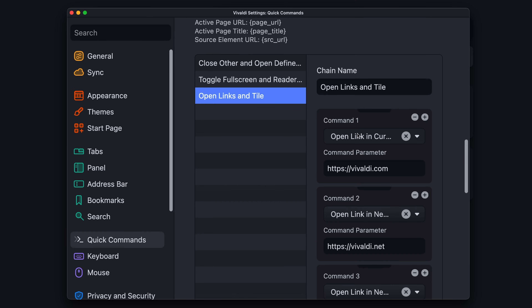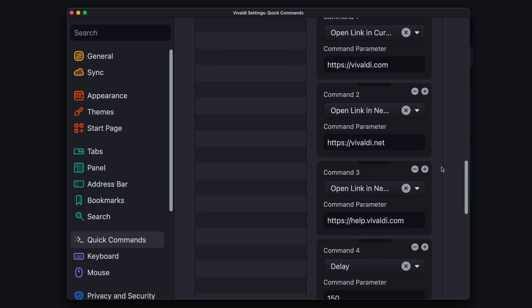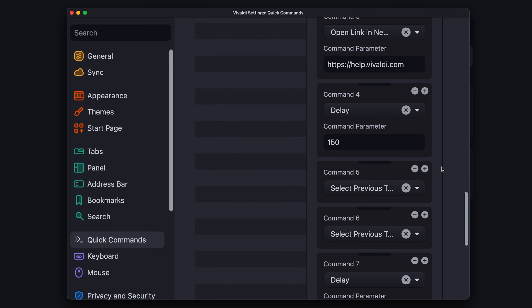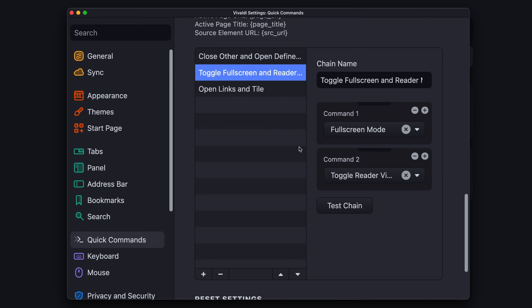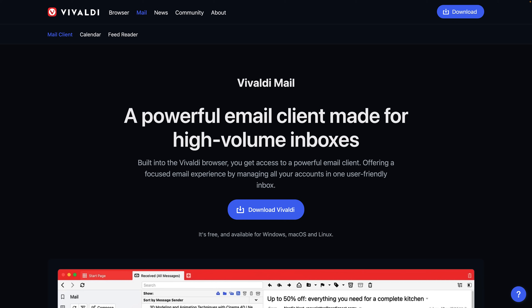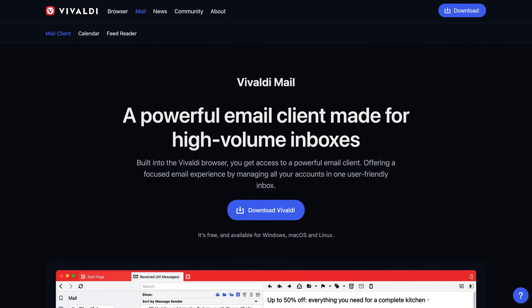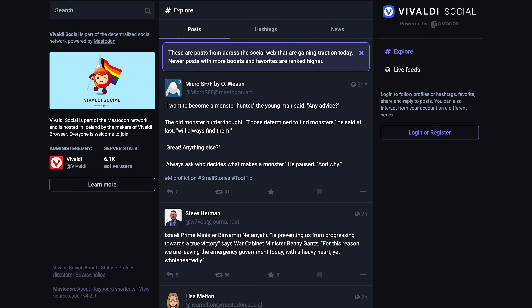Perhaps the most powerful feature of Vivaldi is chain commands — think of them like macros for your browser. You can string multiple actions together with a single keyboard shortcut. For example, you could toggle full screen mode and reader view with a single command. Vivaldi even has a fully functioning mail client, calendar, and social network powered by Mastodon. I didn't test these since I find them irrelevant for a web browser comparison, but you might find some of these tools useful depending on your needs.